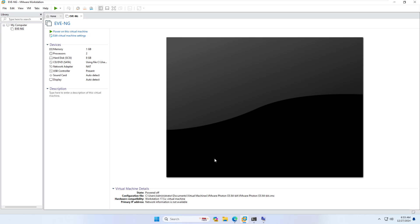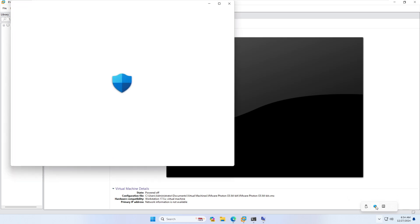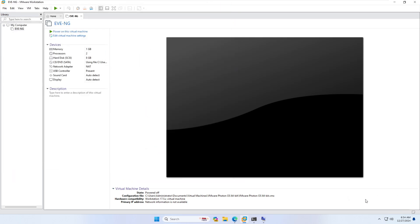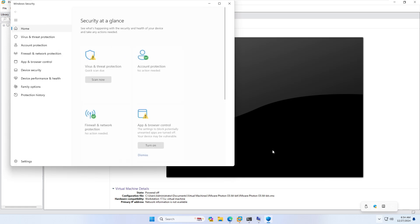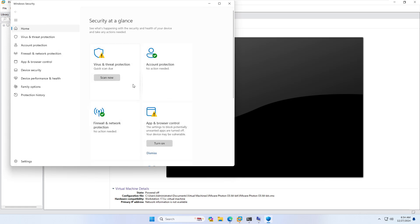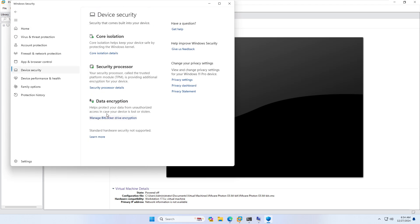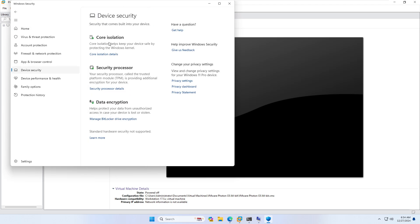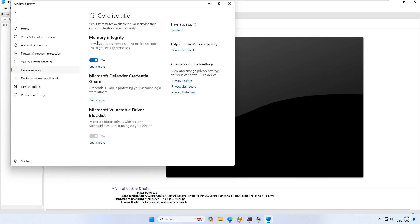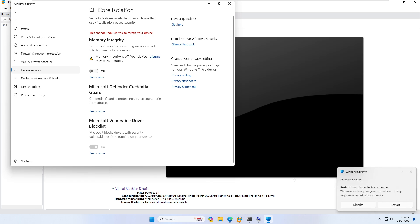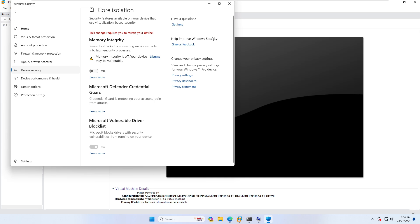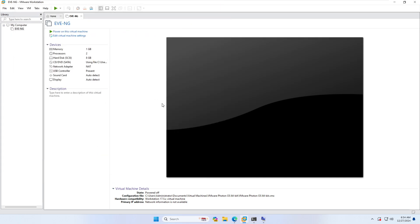Next, if you have Windows 11 — sorry, I mistakenly said Windows 7, it should be Windows 11 — open Windows Security and go to Device Security. Click on Core Isolation and Core Isolation Details, and make sure to disable Memory Integrity. Click OK and Yes. Again, this requires a restart.